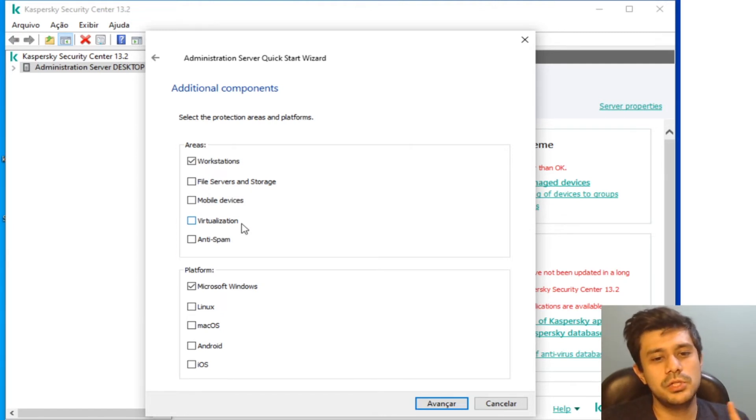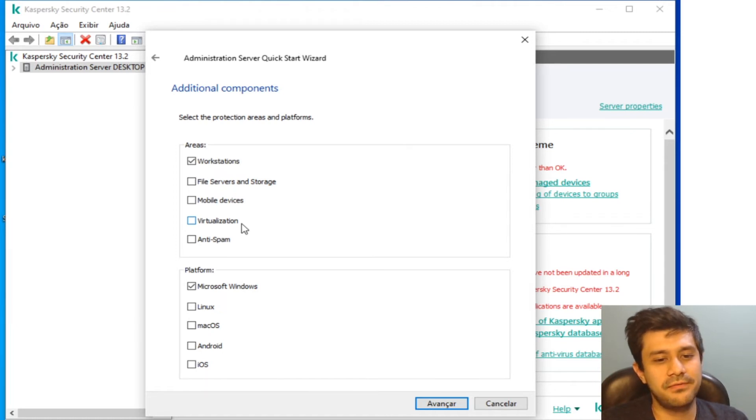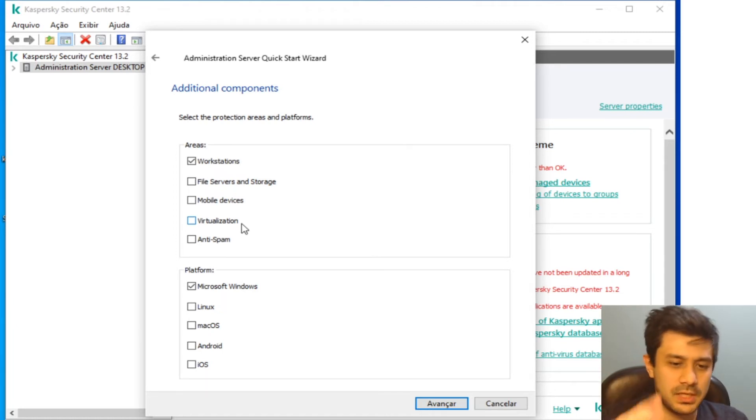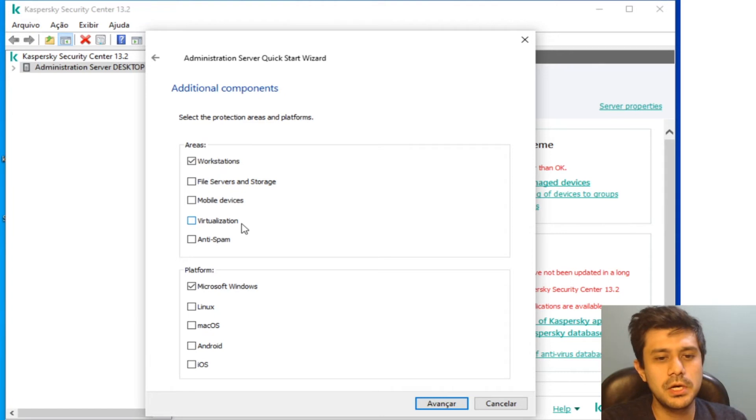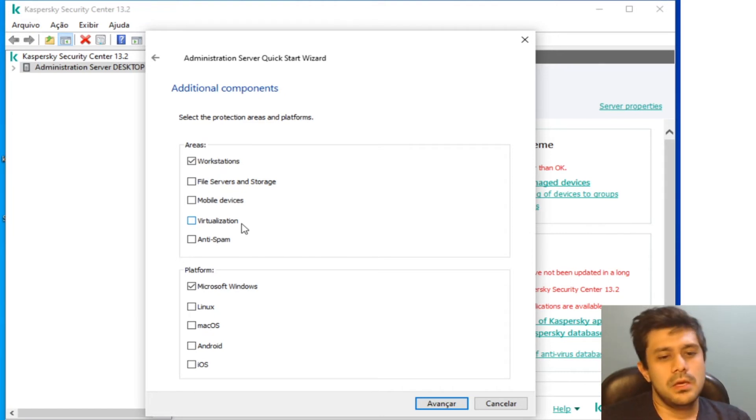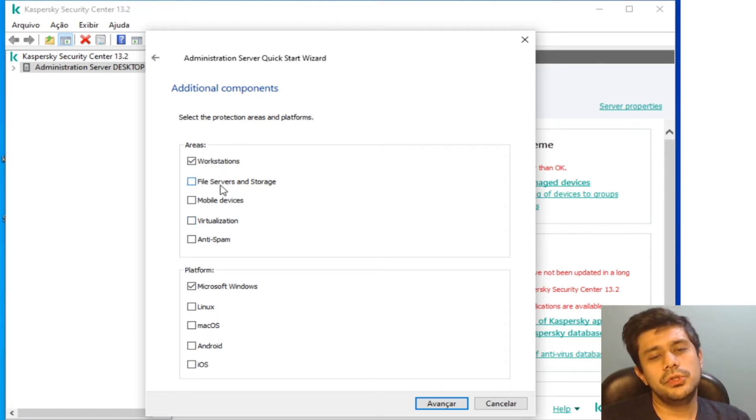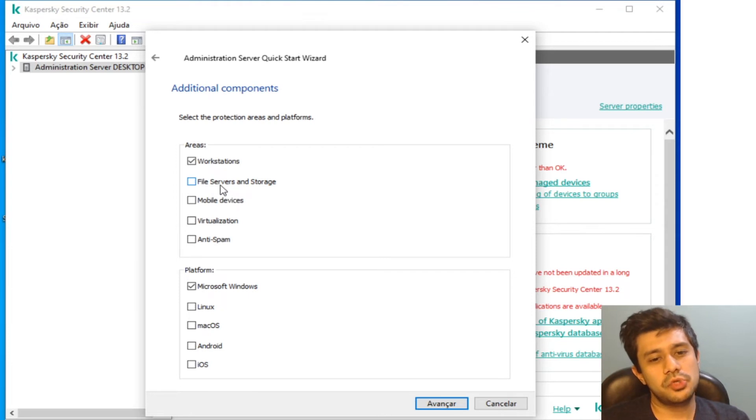Now you're going to choose if you're going to use mobile devices, just workstations, just file servers, virtualization, everything that is in here.